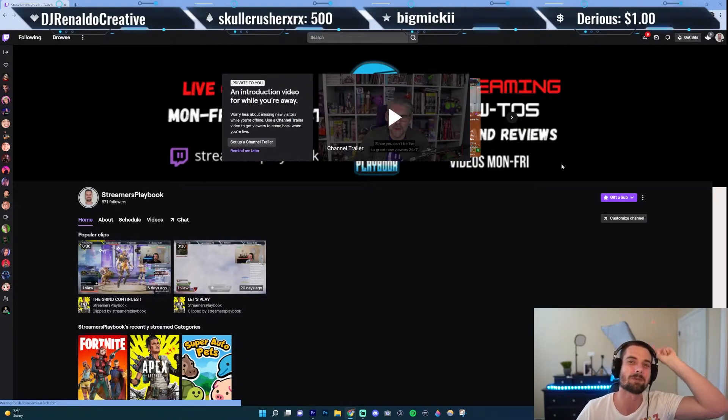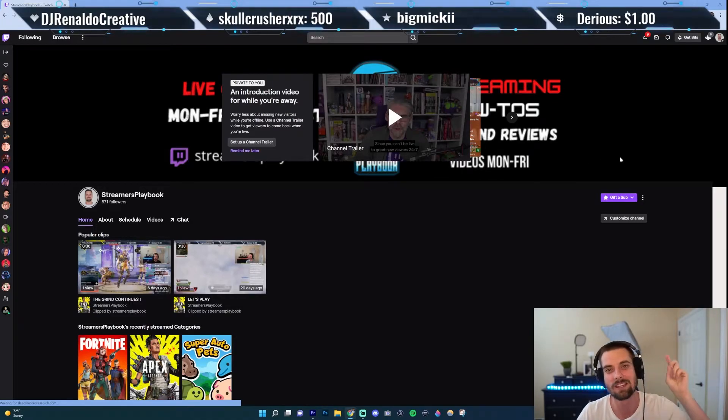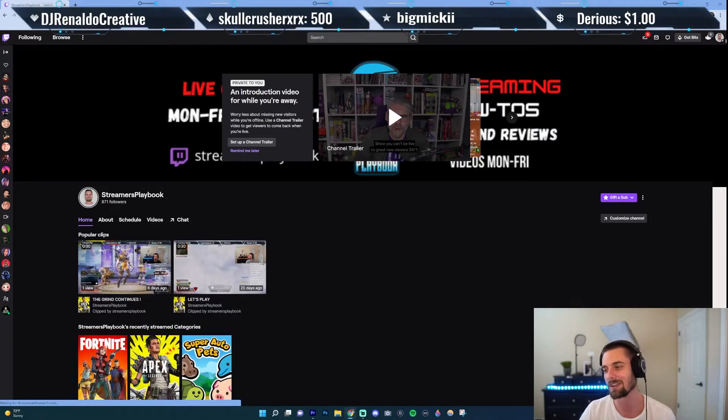Before we hop into this though, as always, if you like those overlays at the very top and you're looking for overlays for your stream, own.tv has the best overlays, transitions, and emotes out there. Link in the description, check them out.